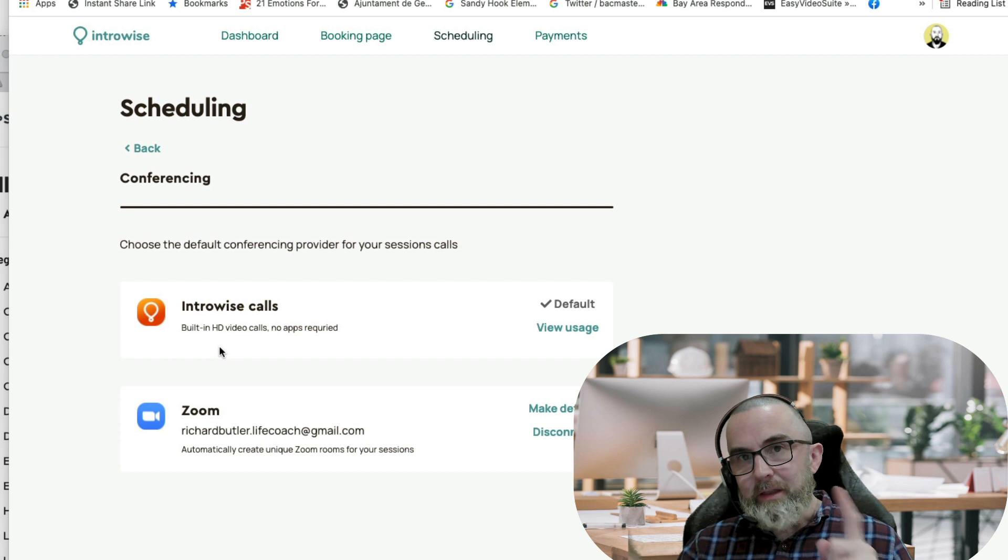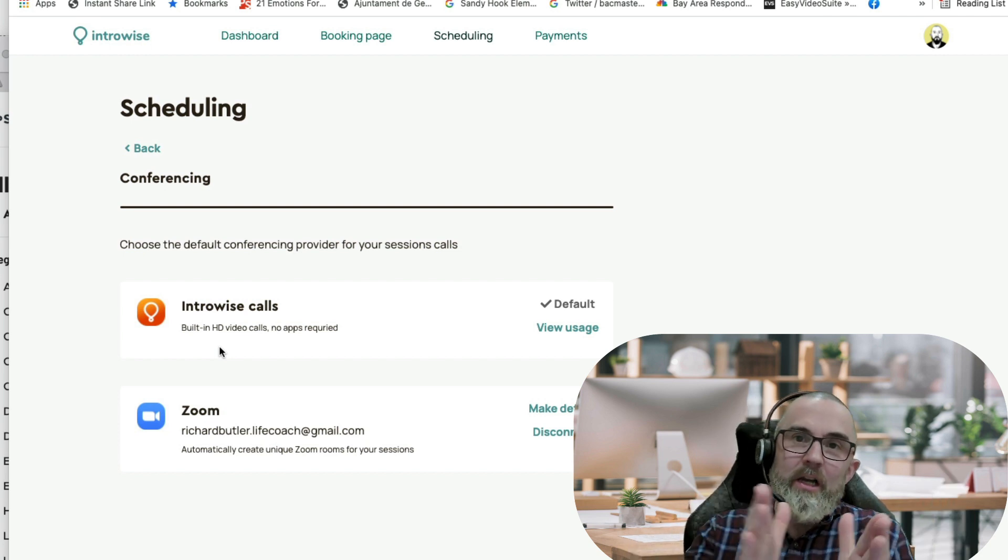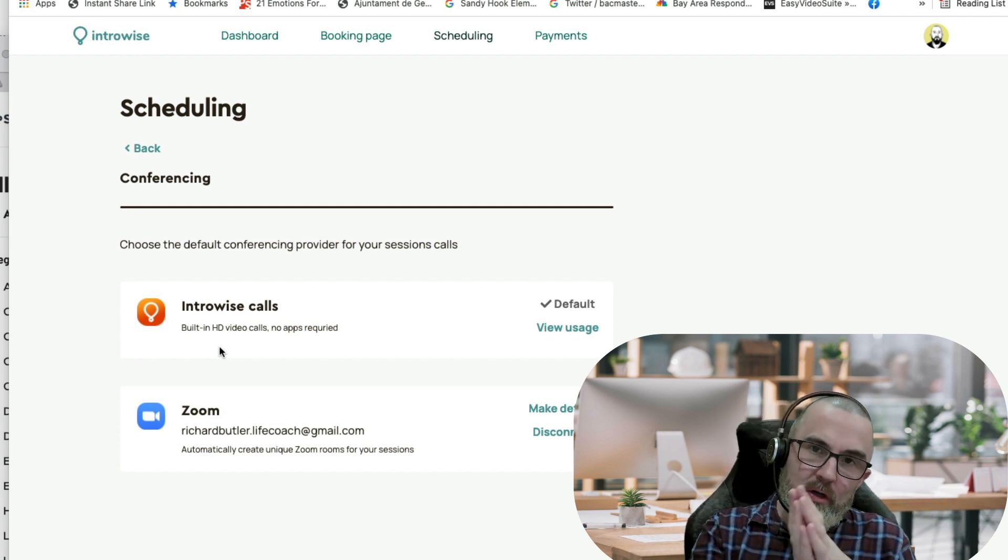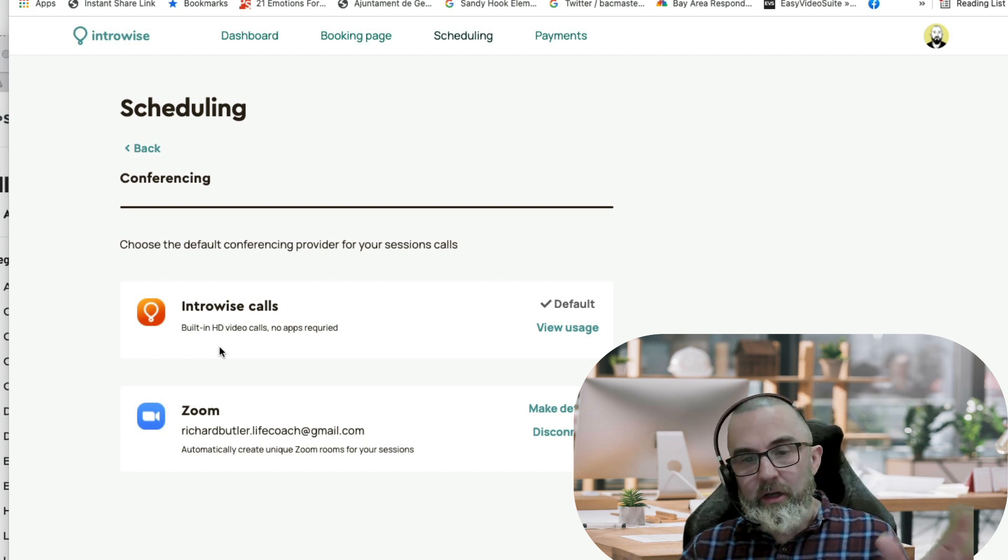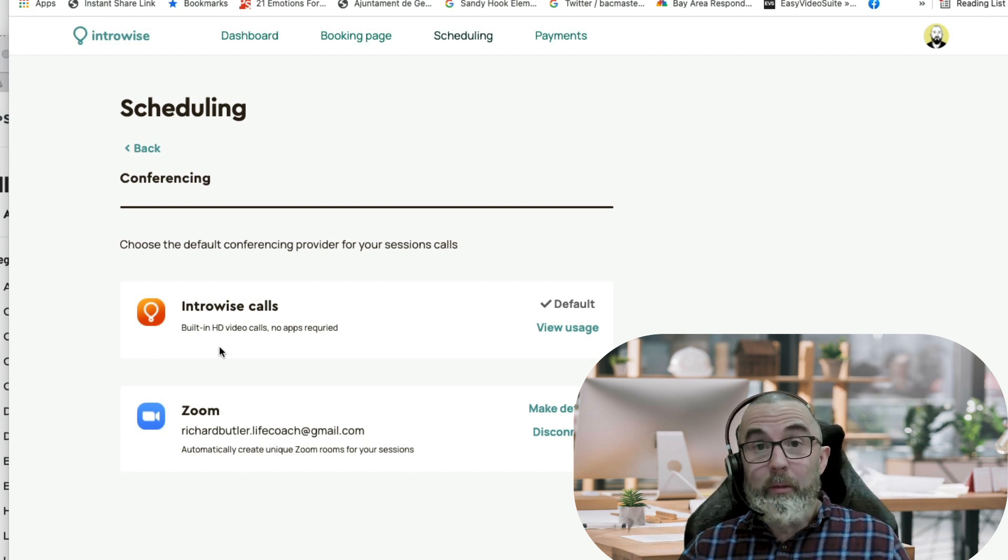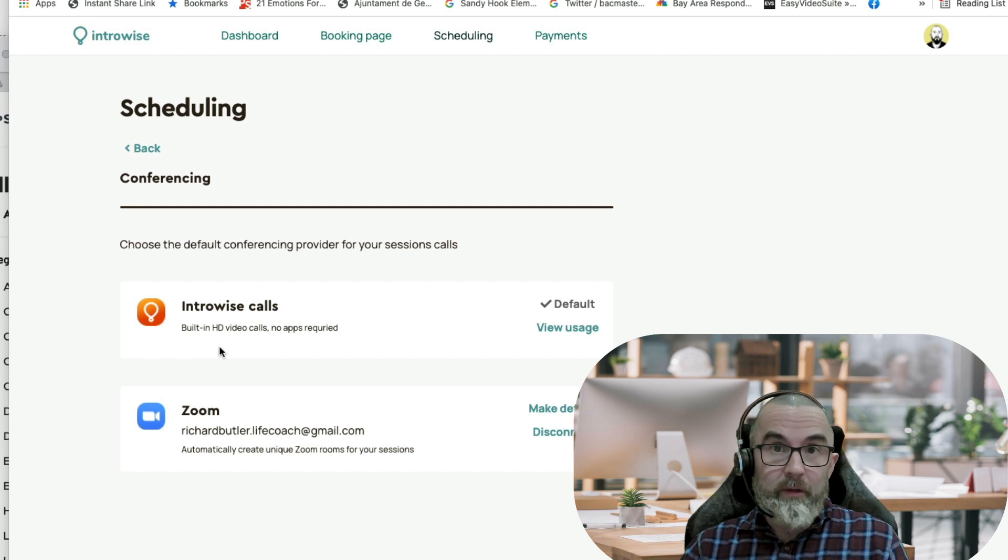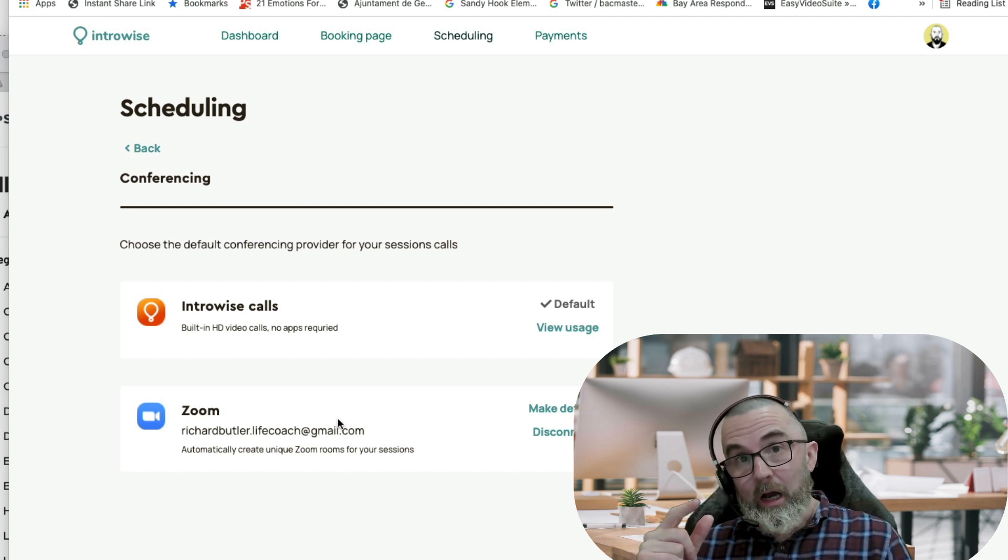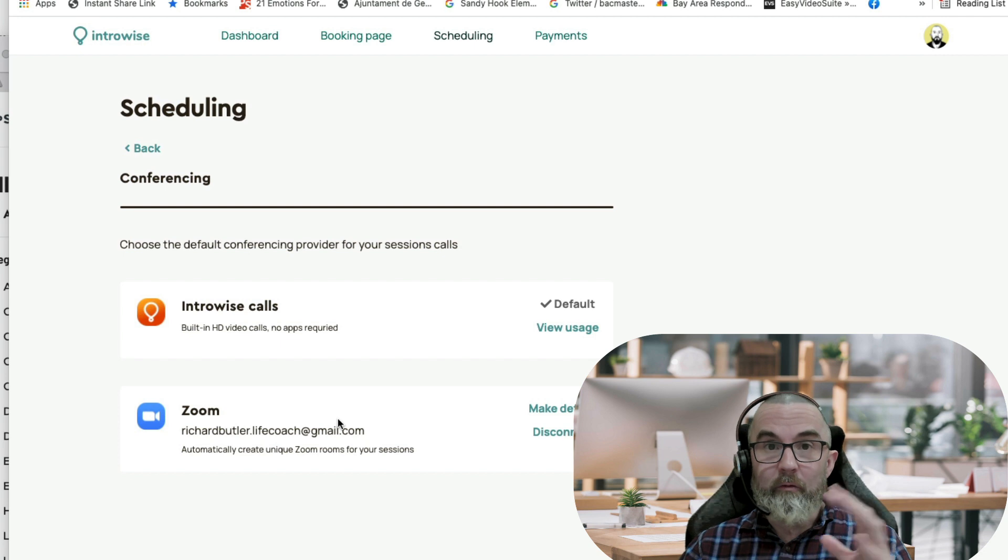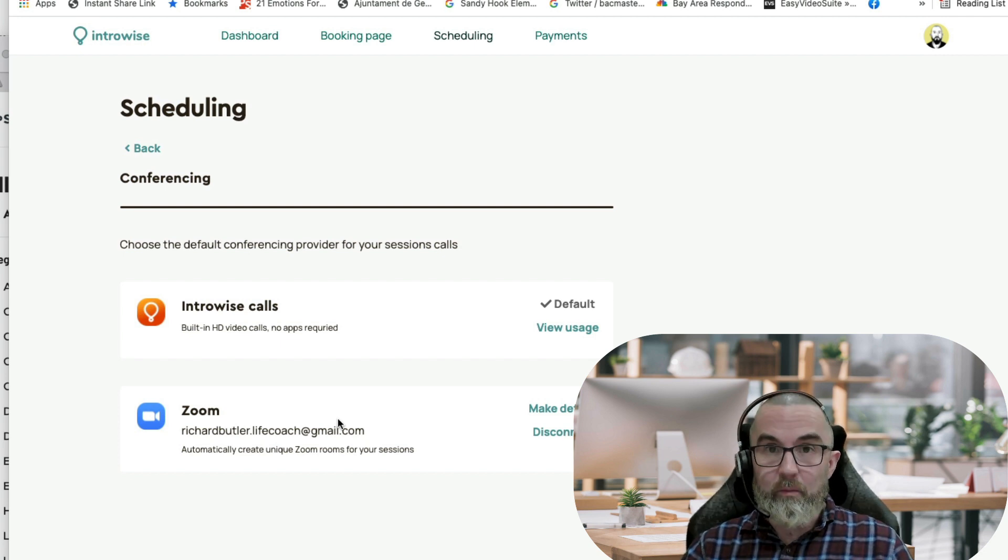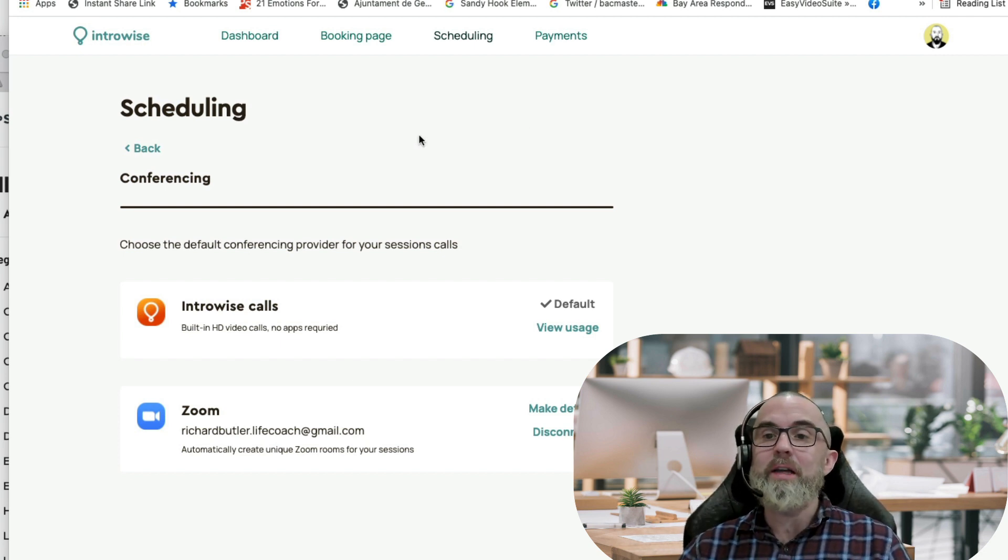Now this is something it doesn't do yet. You either set it as IntroWise calls or Zoom. I've talked to the CEO and I've asked him, I've said look, this would be my use case. Could we do something like that? For Zoom sessions which are single participants, they would book with Zoom. For group calls they would book with IntroWise.